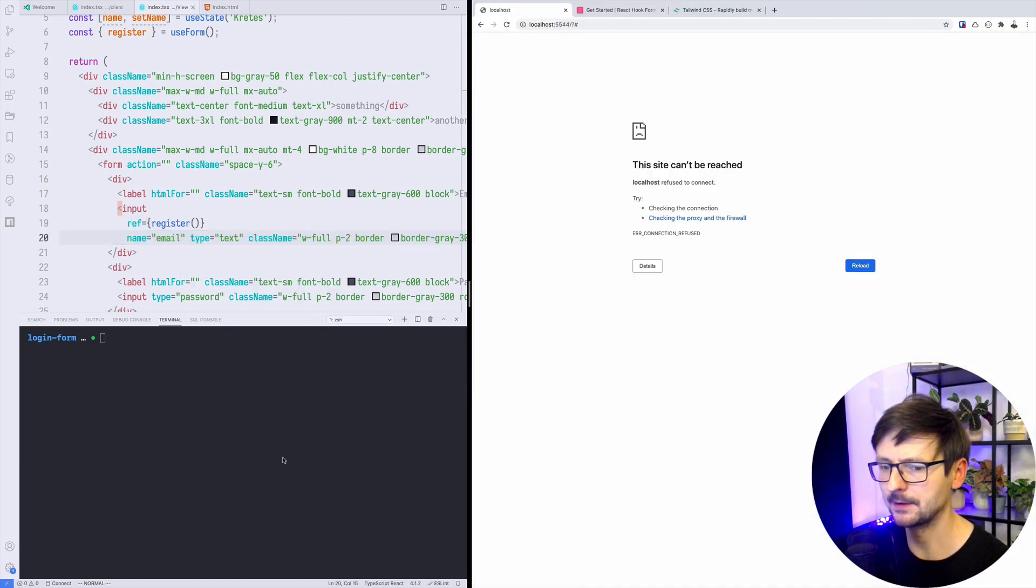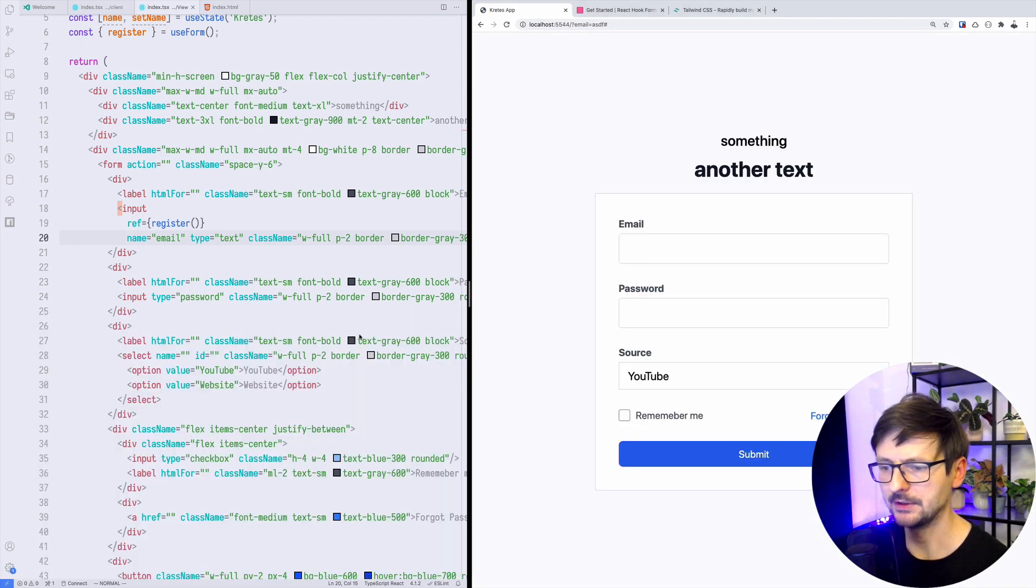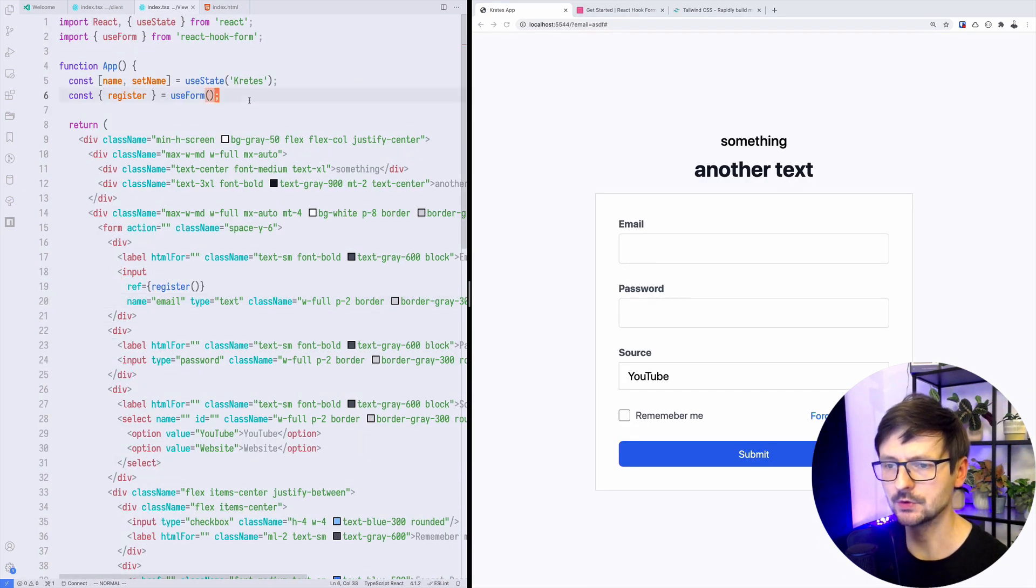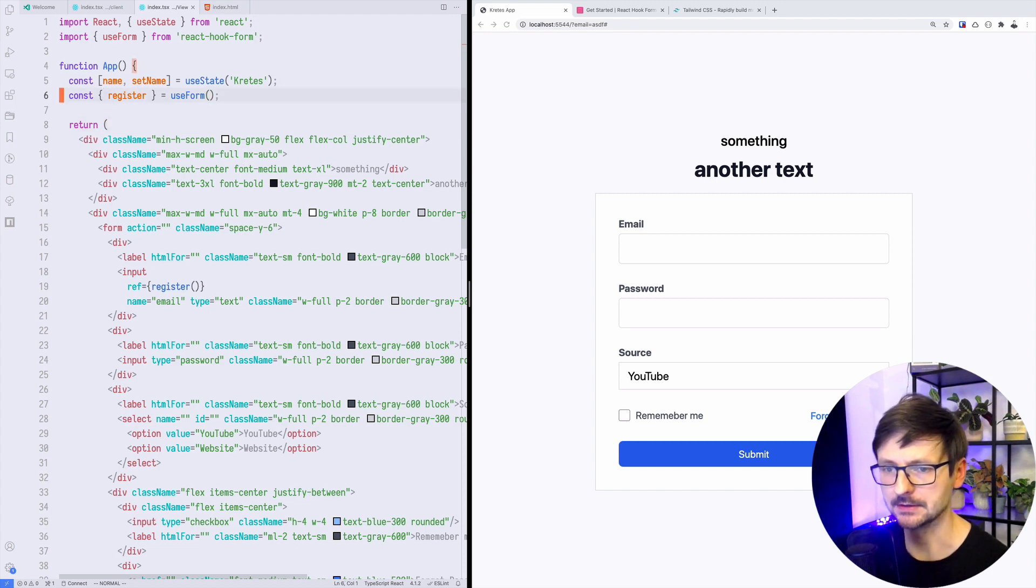We can now connect using refs and register like that. So once I do this, if I refresh, I need to start the server. If I refresh, nothing really changes because we need to have a function which submits the form. So let's add this.